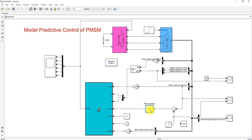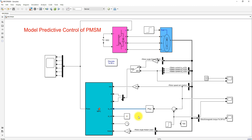The speed error passes through a PI controller, which will generate the IQ reference. The ID reference is set equal to zero because we are applying field-oriented control — that is why we are making ID reference equal to zero.